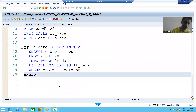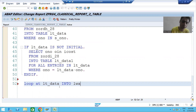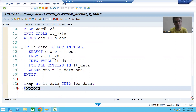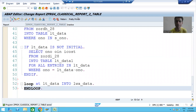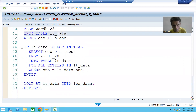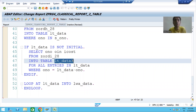We'll put a loop on the first internal table, lt_data, so records are read one by one into the work area. Now we also have a second internal table. The most important question is: should we go for READ TABLE or LOOP for the second internal table? This is a point where many people get confused.